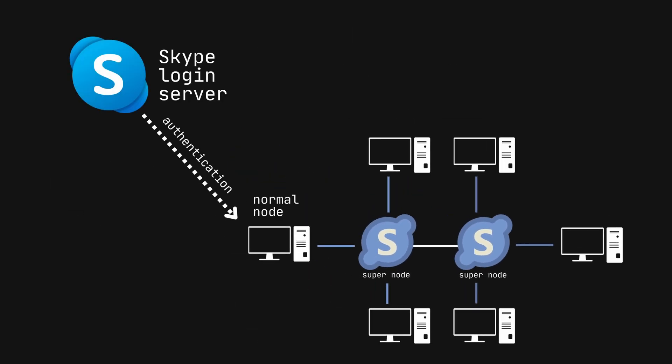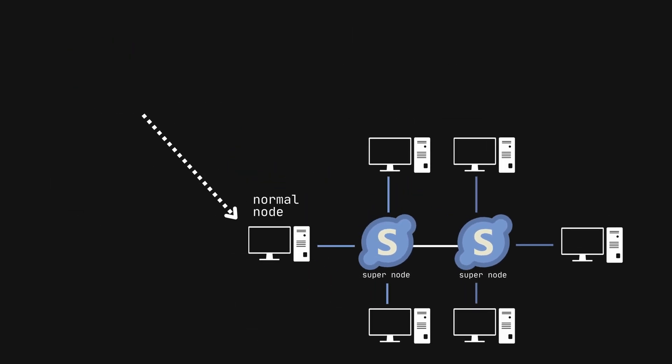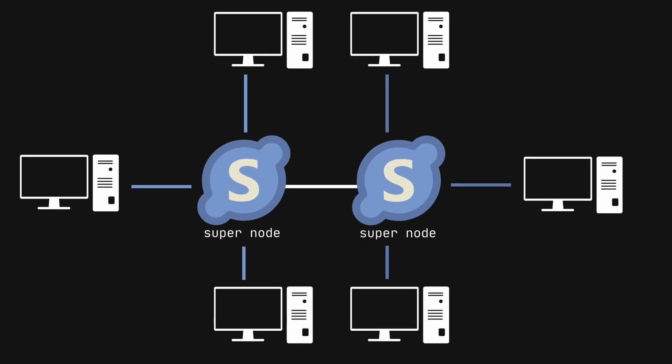Essentially, users with open internet connections and more resources like bandwidth and processing power acted as relay points for other users' calls. And for the most part, Skype calls were really clear and it helped keep the company's bandwidth bills down.